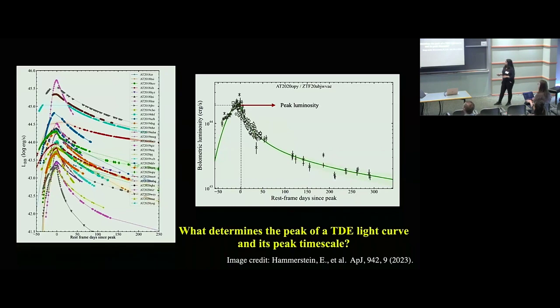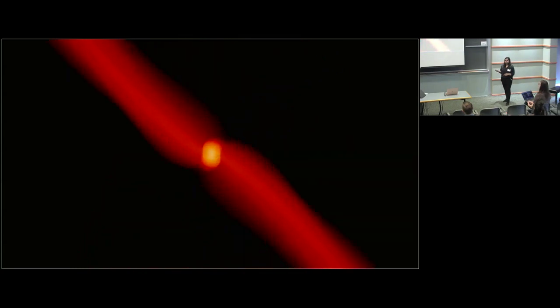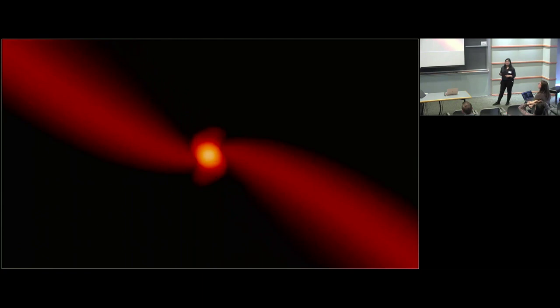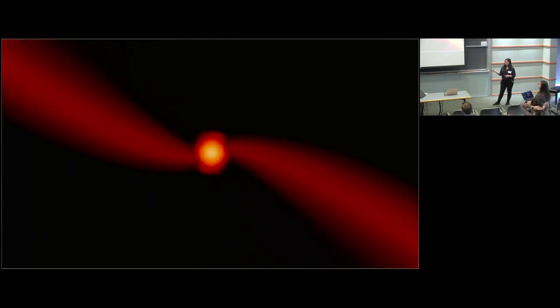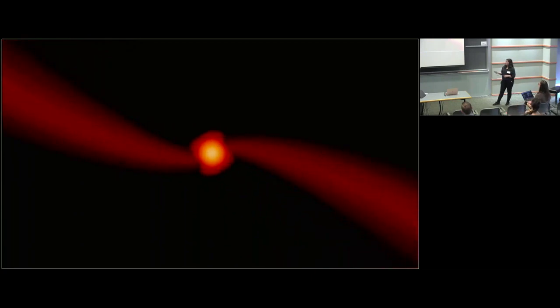One way we can approach the problem is to do hydro simulations of the disruption of a star. This movie shows the hydro simulation for the disruption of a one solar mass star by a million solar mass black hole — a very standard TDE. You see the star being disrupted; this is a partial TDE, so the core reforms later. We measure the fallback rate of this tidally disrupted stellar debris onto the supermassive black hole, which to zeroth order should be responsible for accretion and can be approximated as the accretion luminosity from this process.